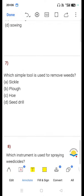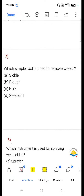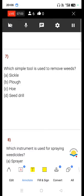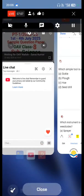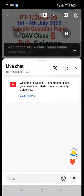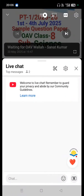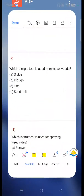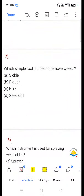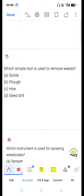Question 7: Which simple tool is used to remove weeds? Option A sickle, option B plow, option C hoe, option D sowing drill. Which is the correct answer? Write your answer in the comment section. Option C, that is hoe, is correct.